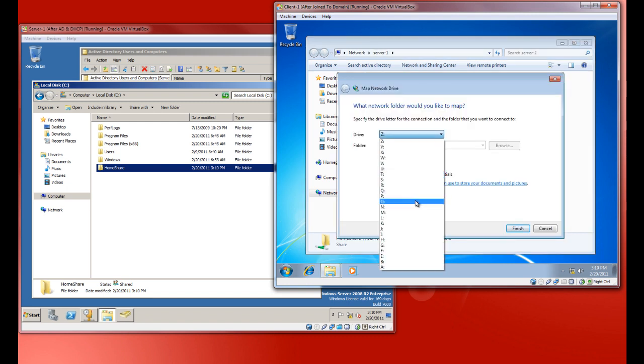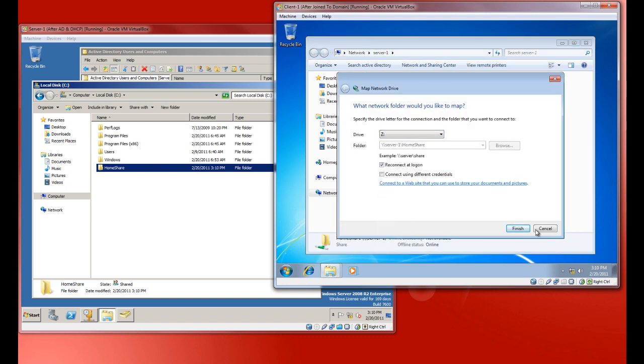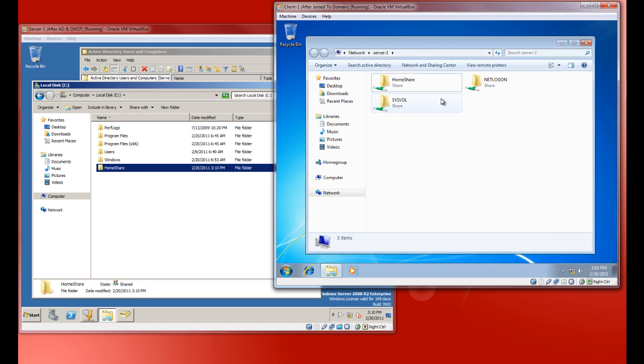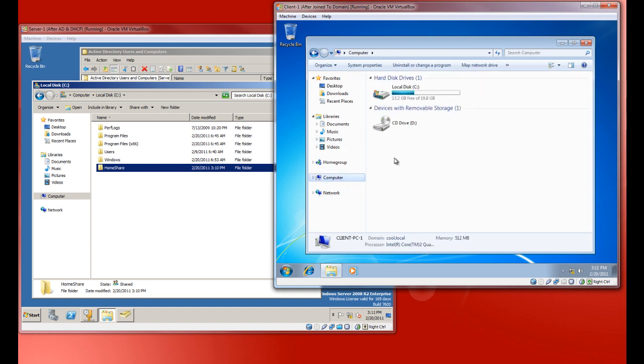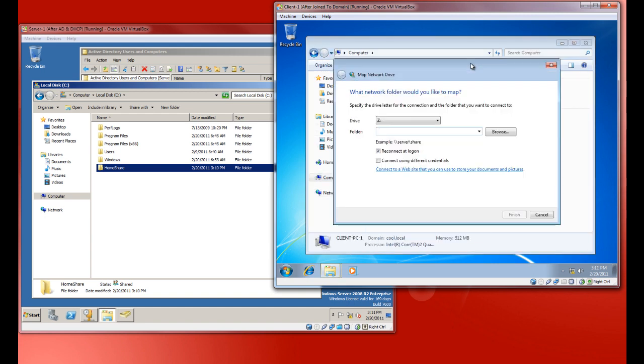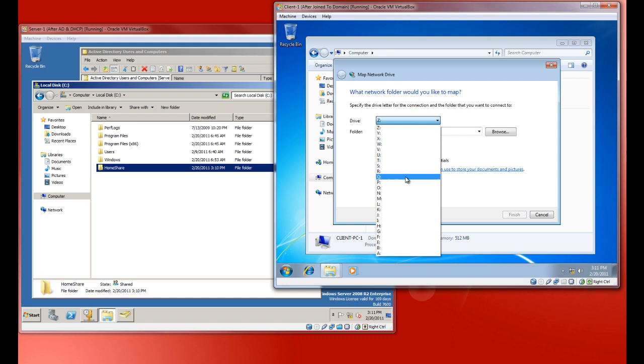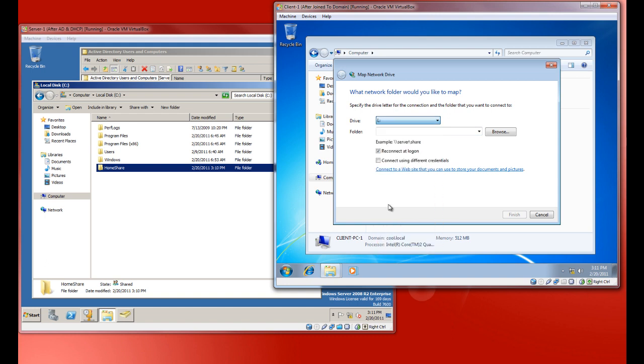You could do it this way, or you can just, oops, go back. Not network, I don't care about network. Let's go to my computer. Let's map a network drive. Let's call this one H for home share. Well no, let's call it L for loser. All right. So you can browse to it if you want to be dorky about it, but I don't.